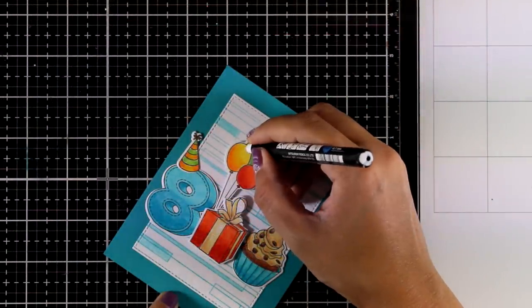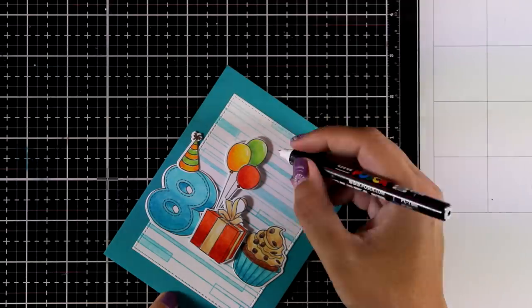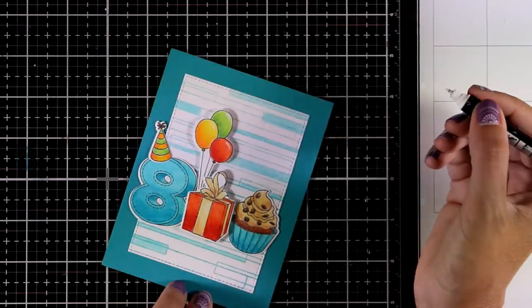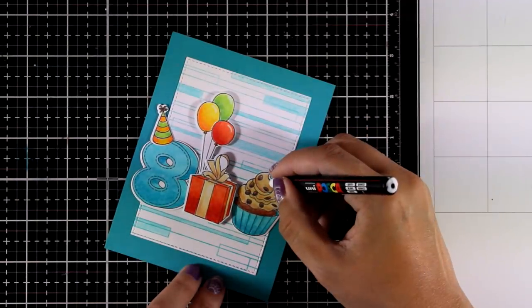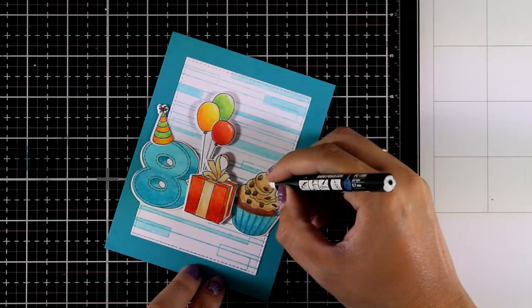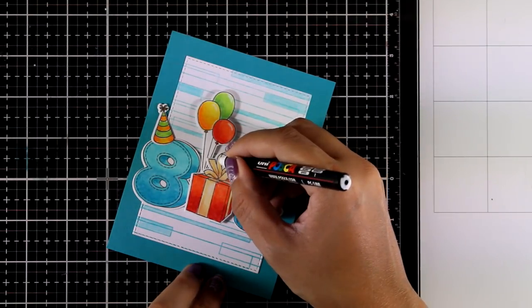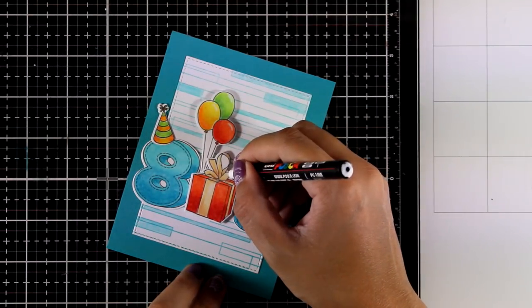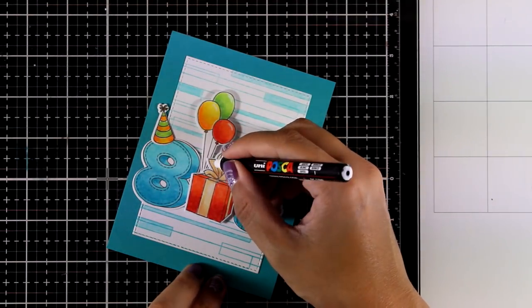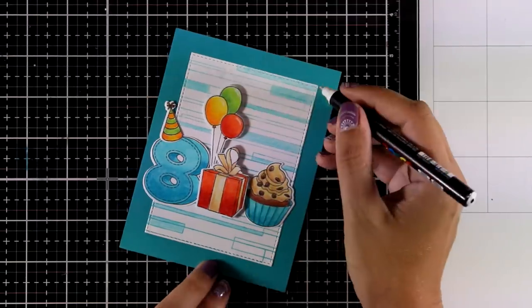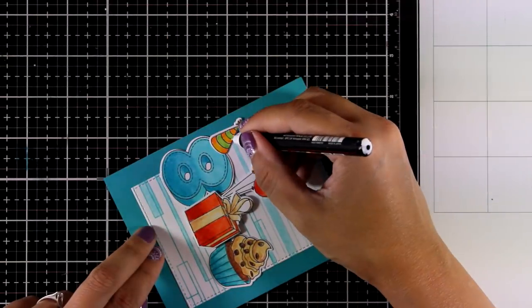Now I'm going to add some white highlights on the balloons and on pretty much every cutout that I have there. For that I'm using my Posca pen, and I do so because I find that this writes better on top of Prismacolors than my usual Signo white gel pen.